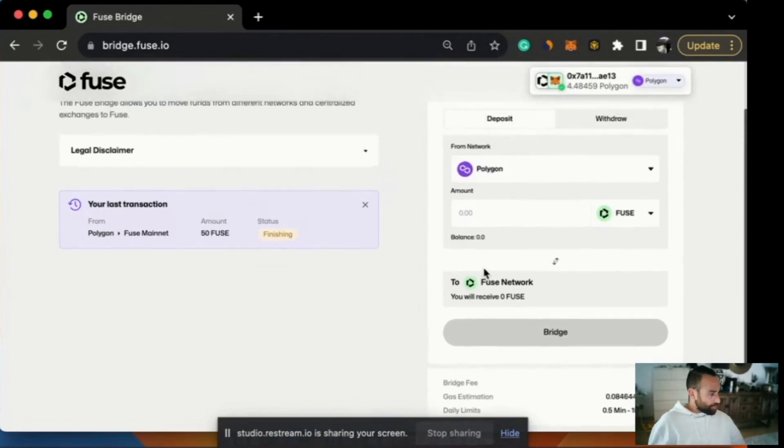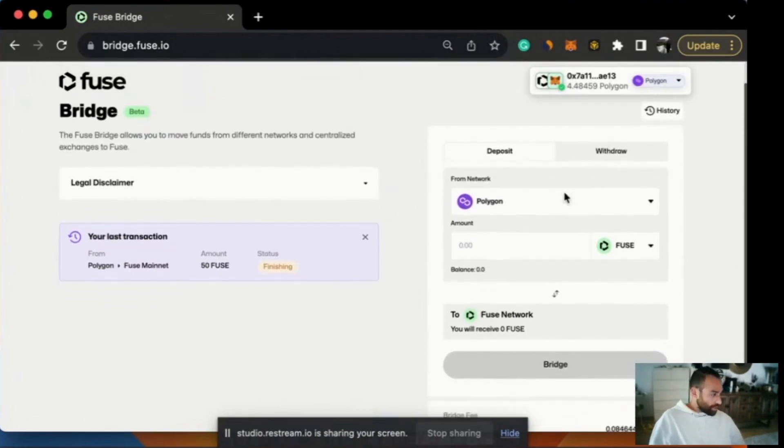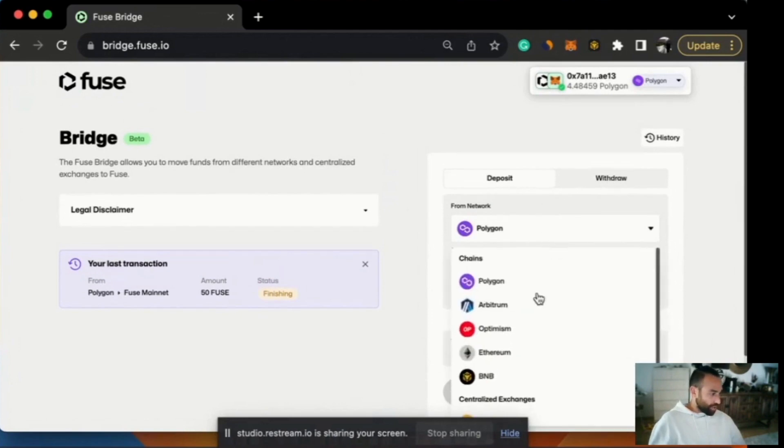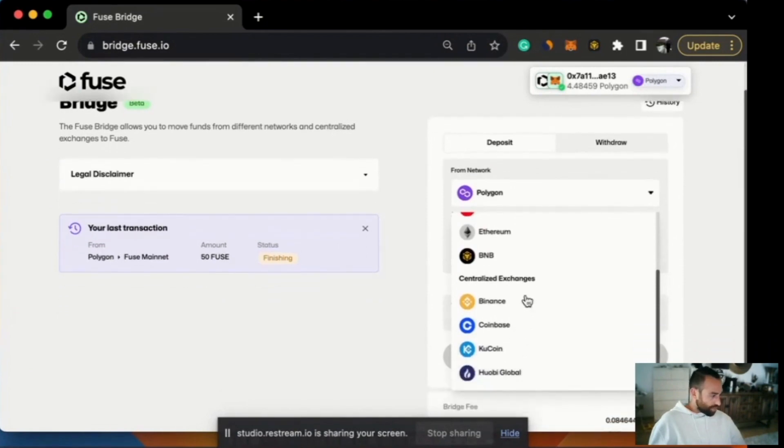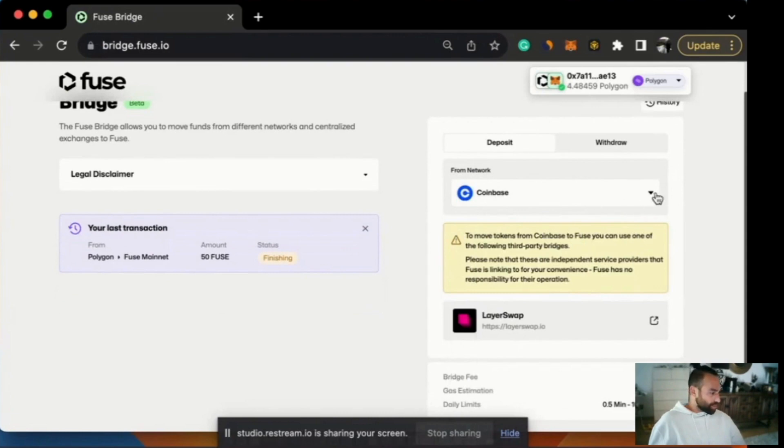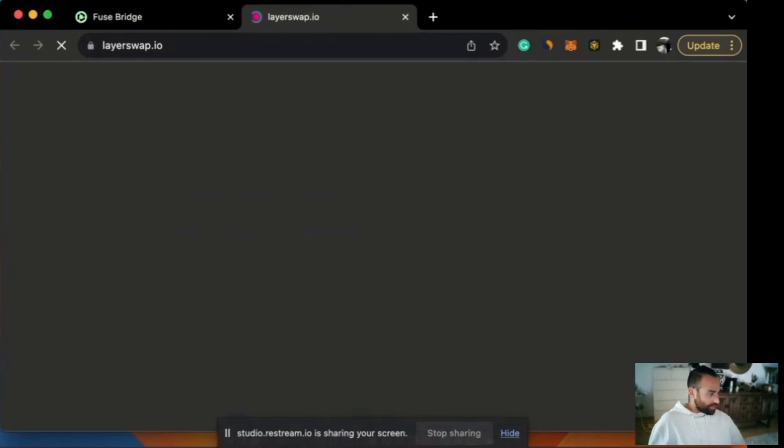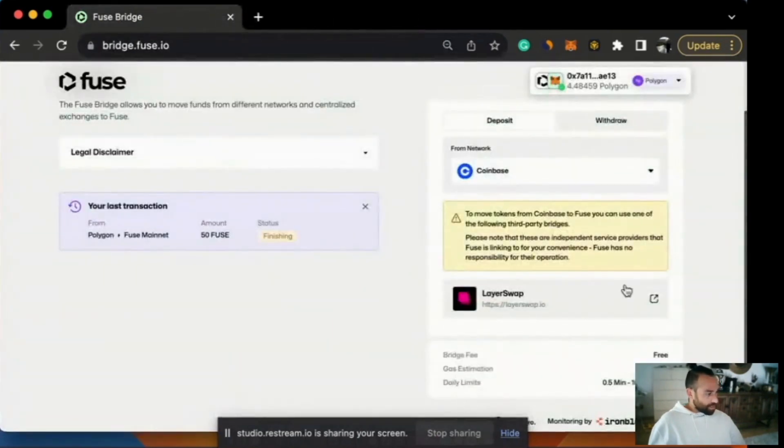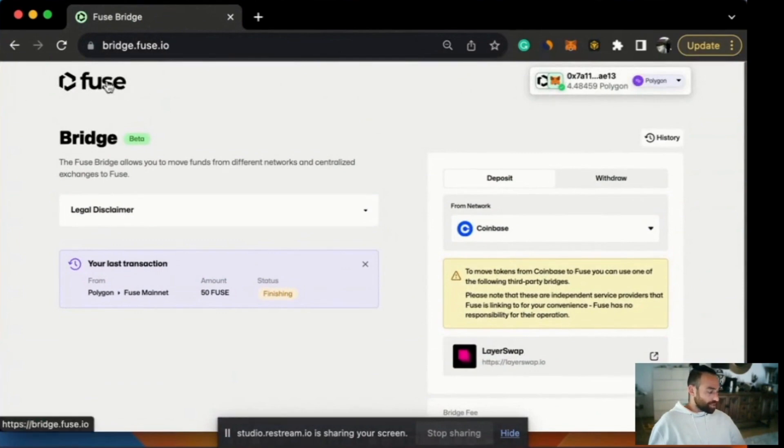But while we're waiting for that to happen, let me quickly guide you through some of the other processes. As I said at the beginning, you can go from Polygon, Arbitrum, Optimism, Ethereum and BNB Chain, but you can also go from these centralized exchanges. So say you're holding some on Coinbase, some USDC perhaps, and you want to get that into Fuse network, you can do that by a layer swap. So it's all happening from here. You don't need to navigate anywhere else. This can be your hub for bridging.